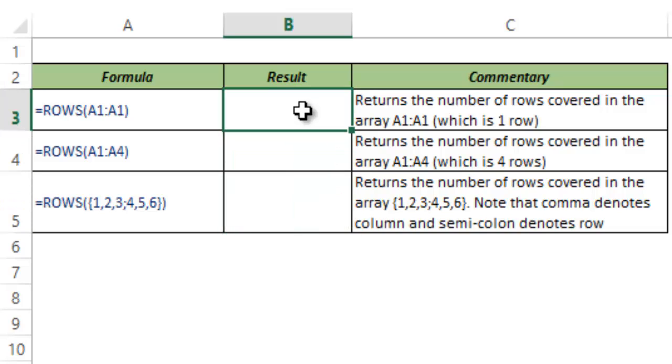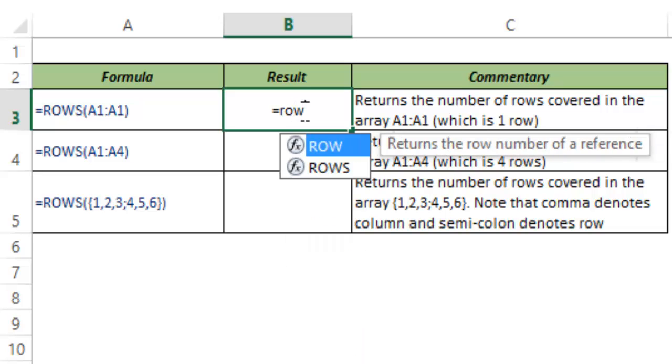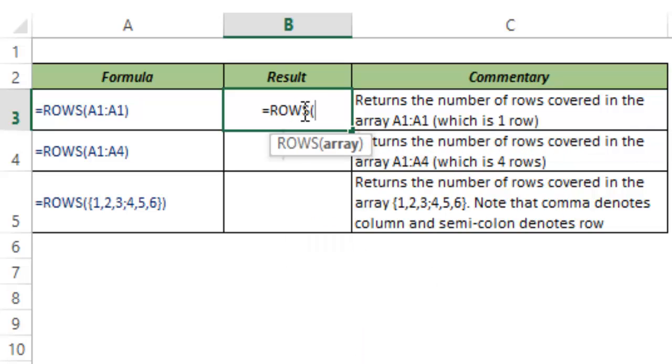So let me show you how this works. I type ROWS and you can see it takes an argument which is an array.